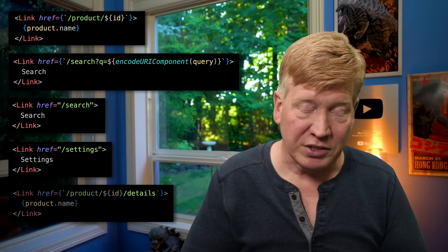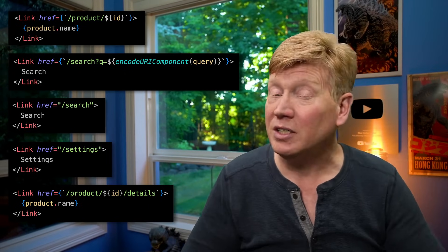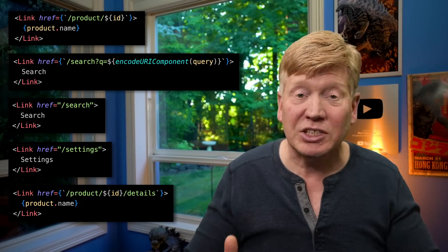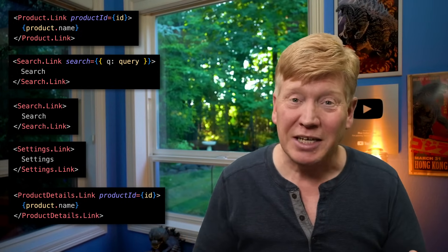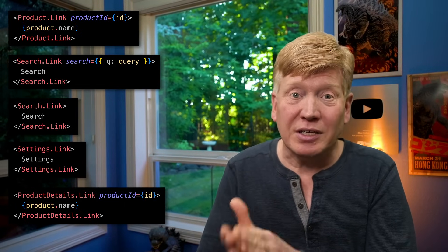I have a solution called declarative routing, and it fits on top of your existing router. It doesn't replace it — it just makes it better. So instead of having a hard-coded string, you'll have something like product.link, and you give it the product ID — it's the same link but better. Instead of that details route string, you'll have product details dot link, and you give it the product ID. The parameters in the URL map to properties on the component.